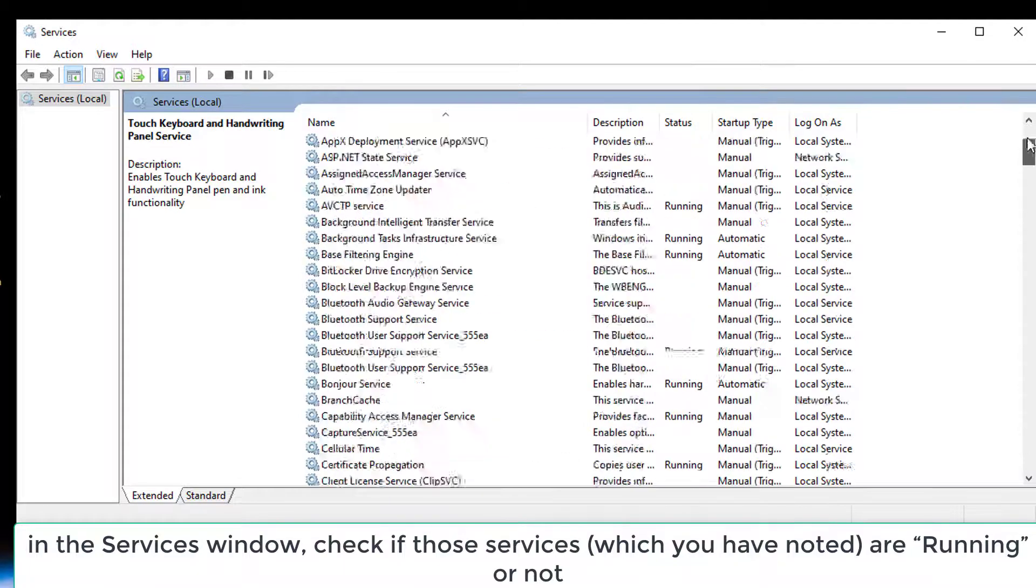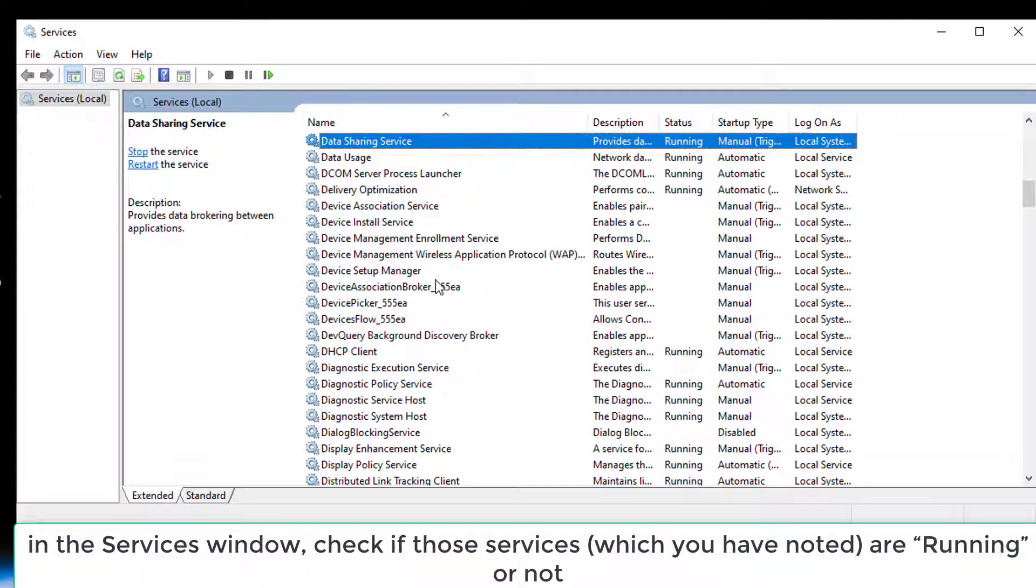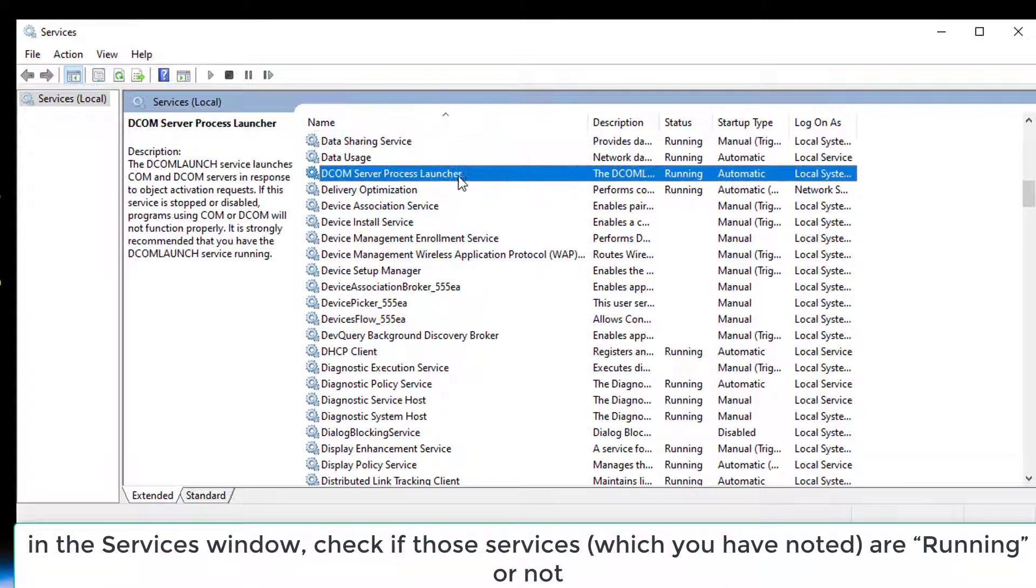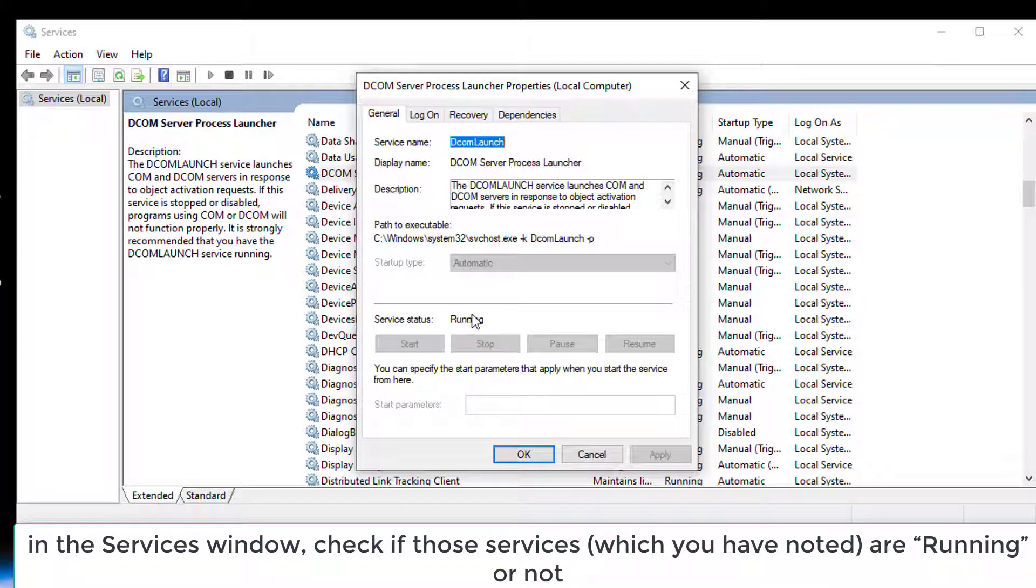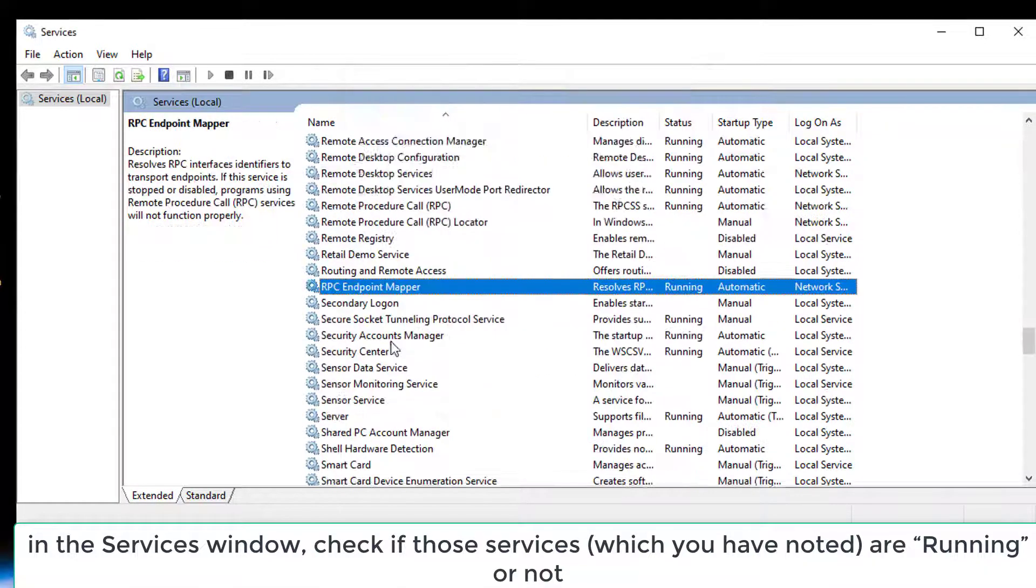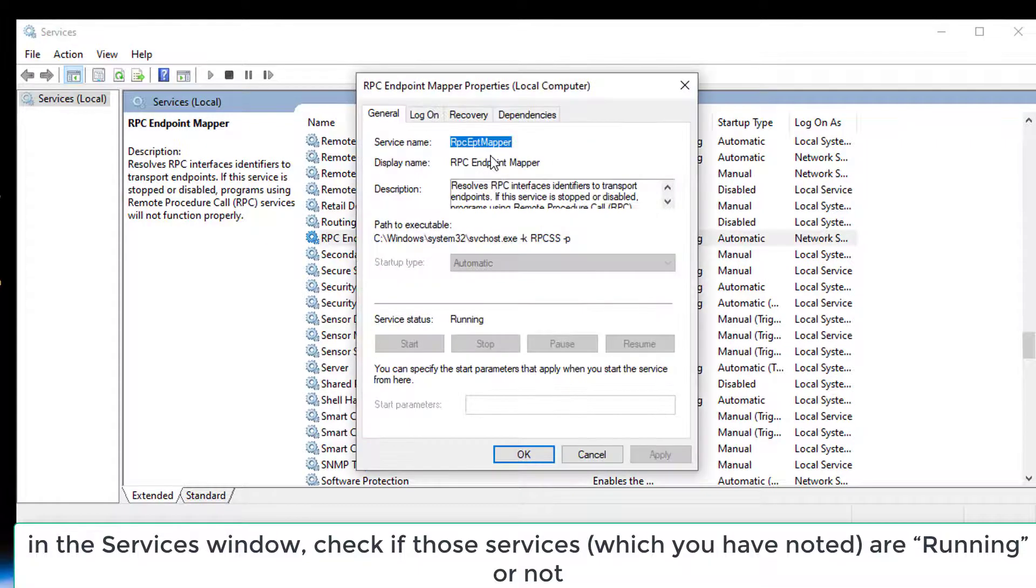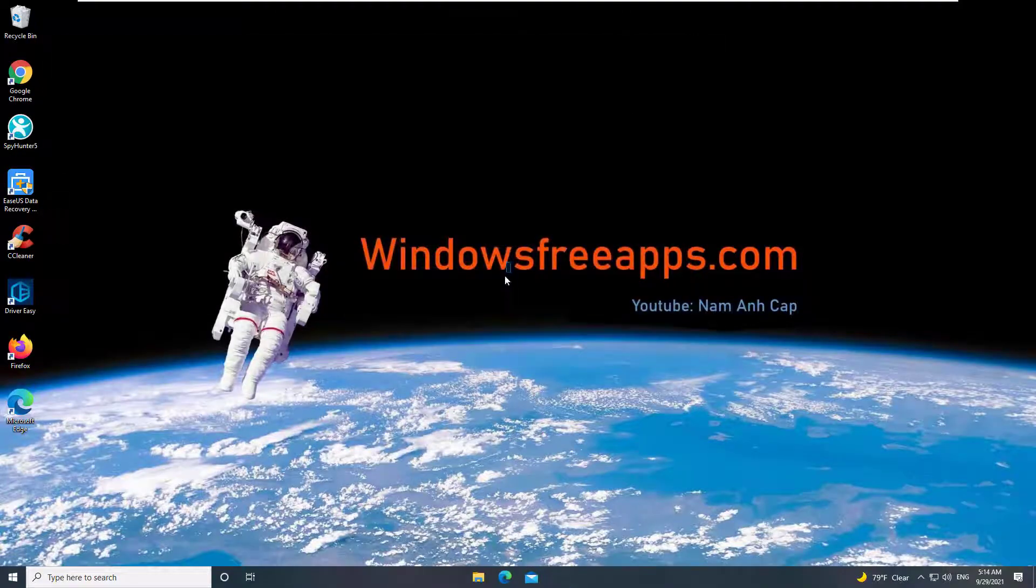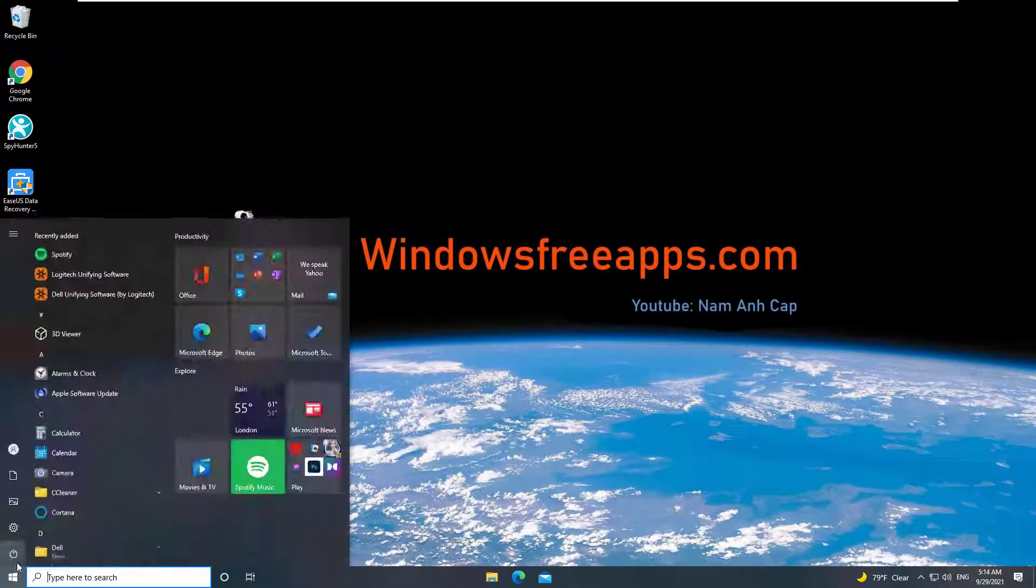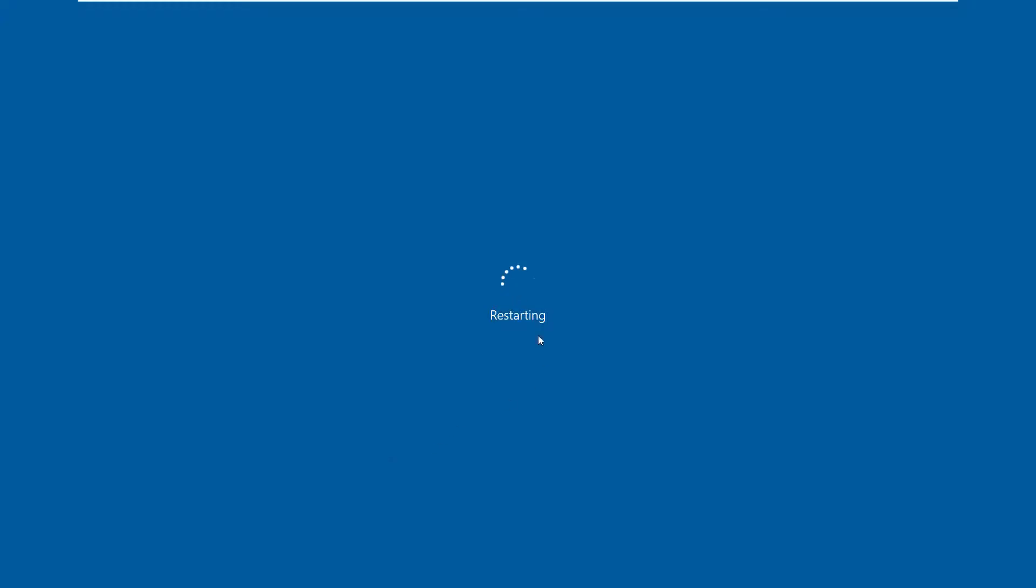Now, in the Services window, check if those services are running or not. Reboot your computer. After rebooting, you should be able to use the on-screen keyboard on your device.